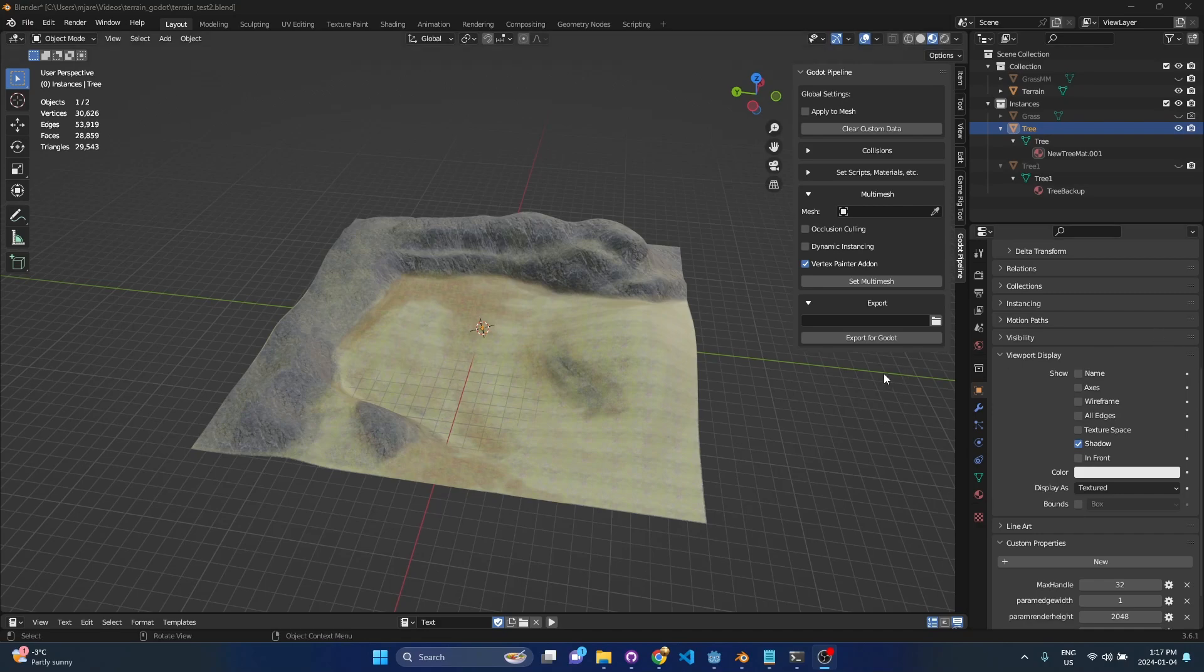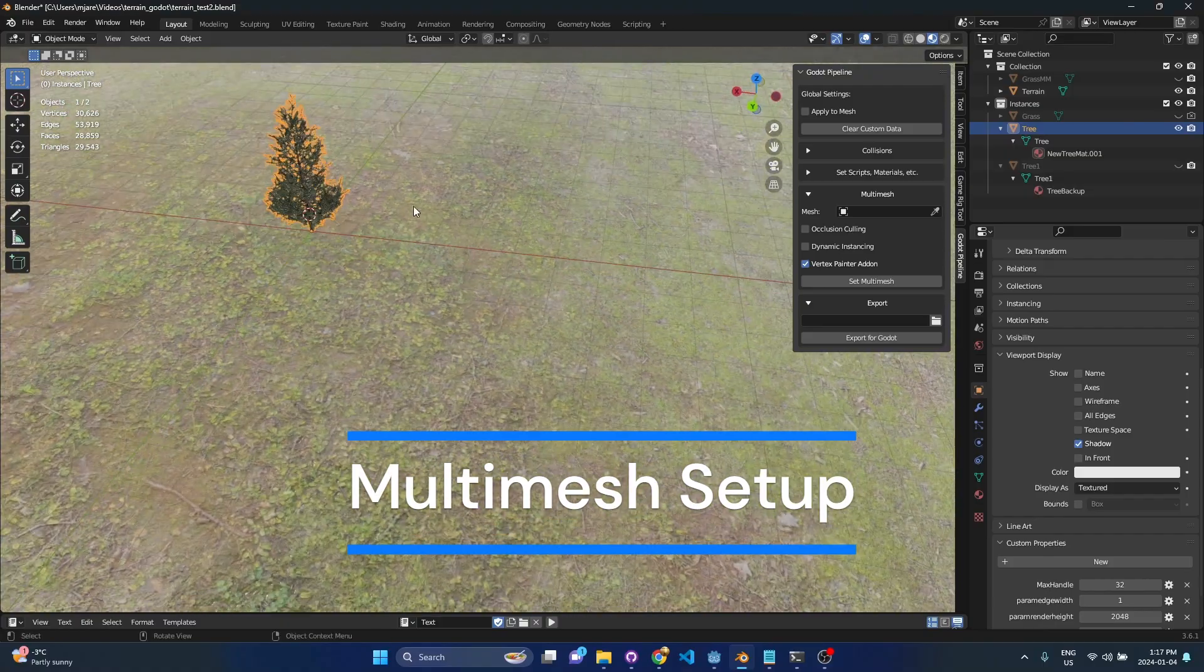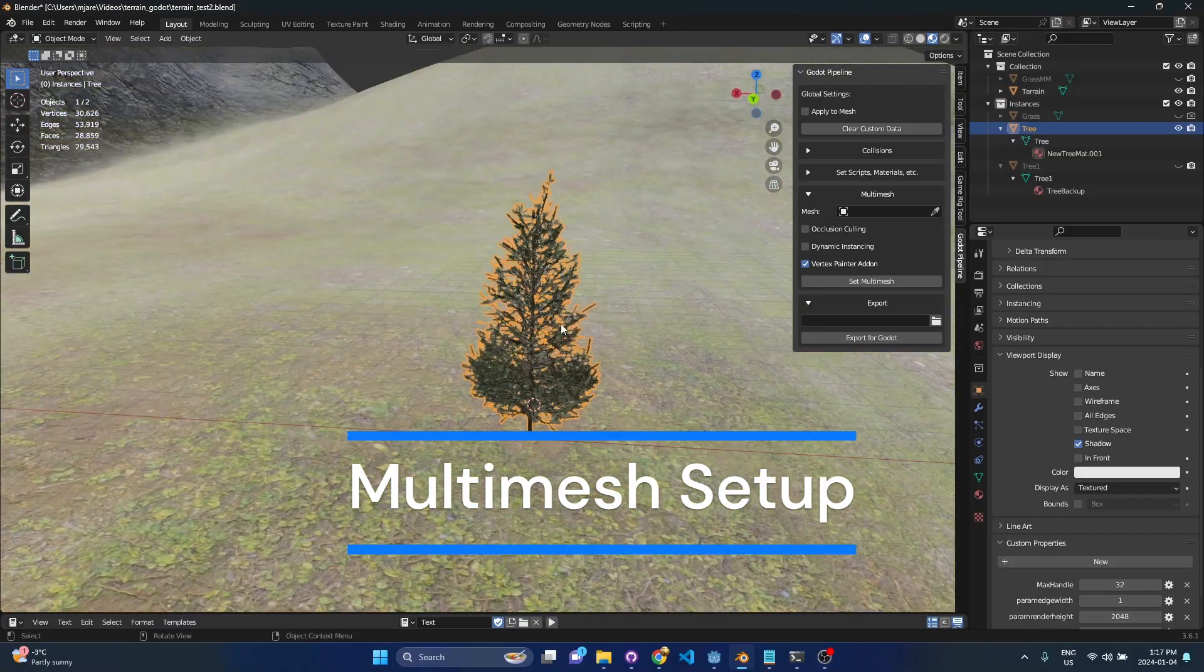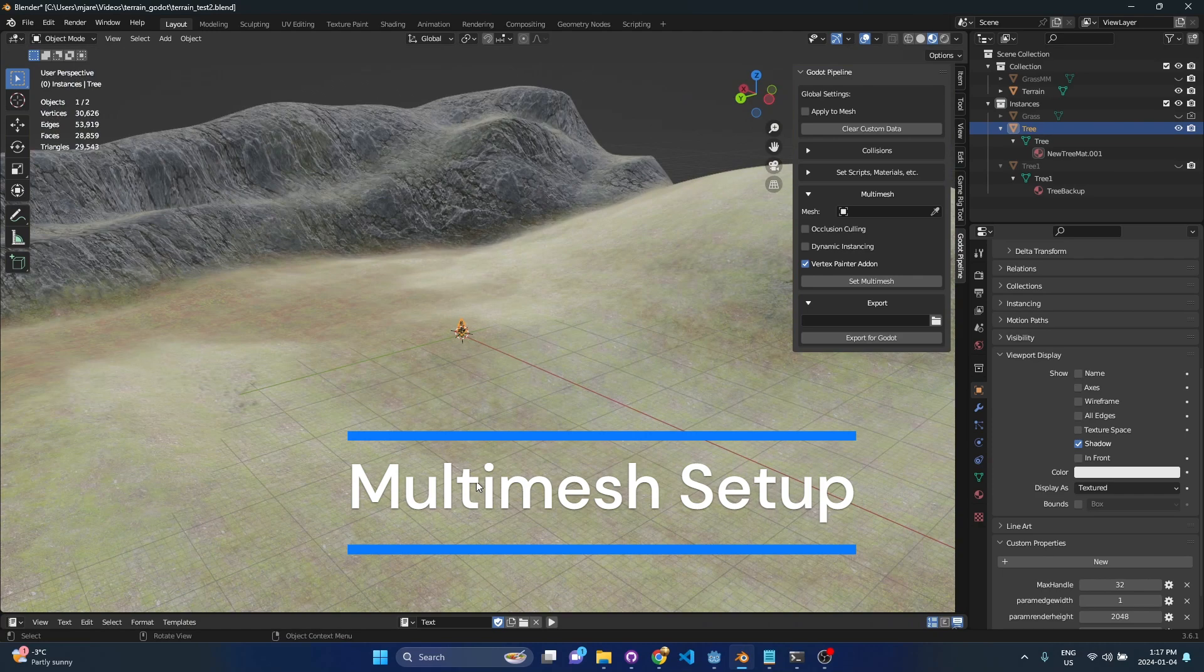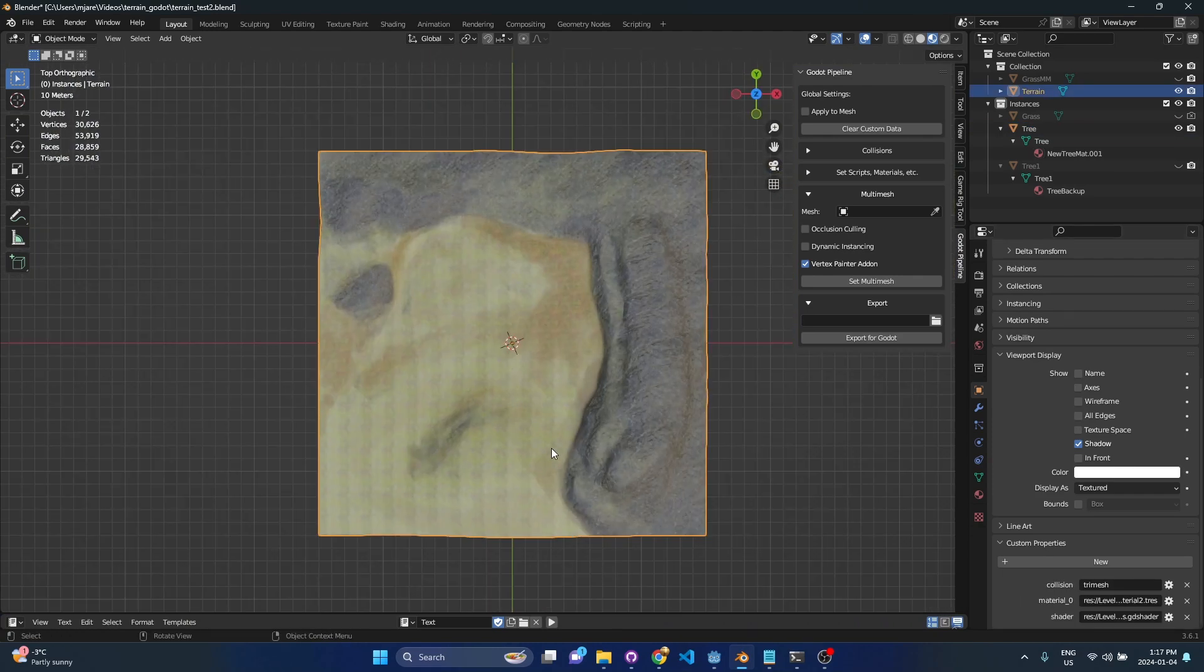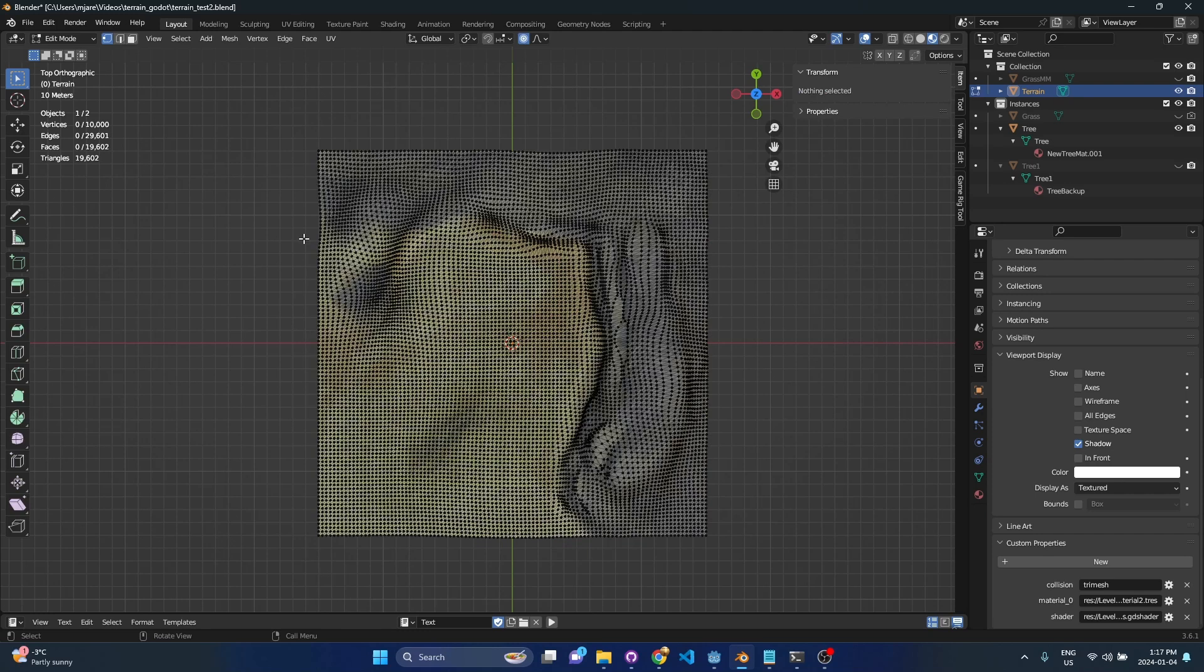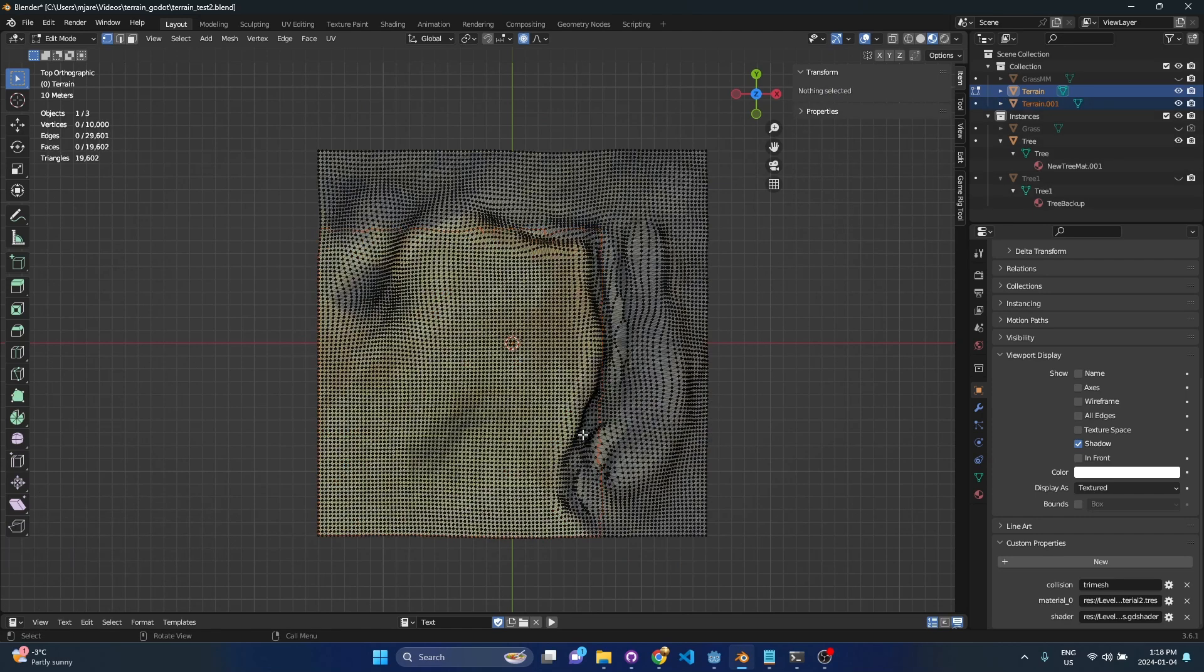Next let's do a quick multi-mesh example where we're going to be taking this tree mesh and using it as a multi-mesh in Godot. So the first thing we want to do is take our terrain mesh here and I'm going to use the top down view and this grassy area is really the region where I want the tree to be populated. So I hit tab, I'm going to select these vertices, hit shift d to duplicate, p to separate and then by selection.